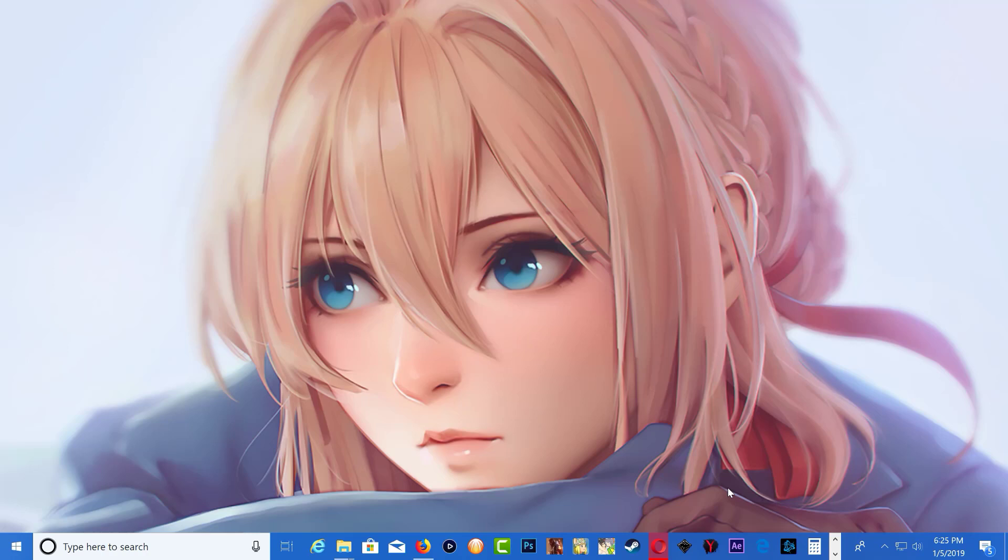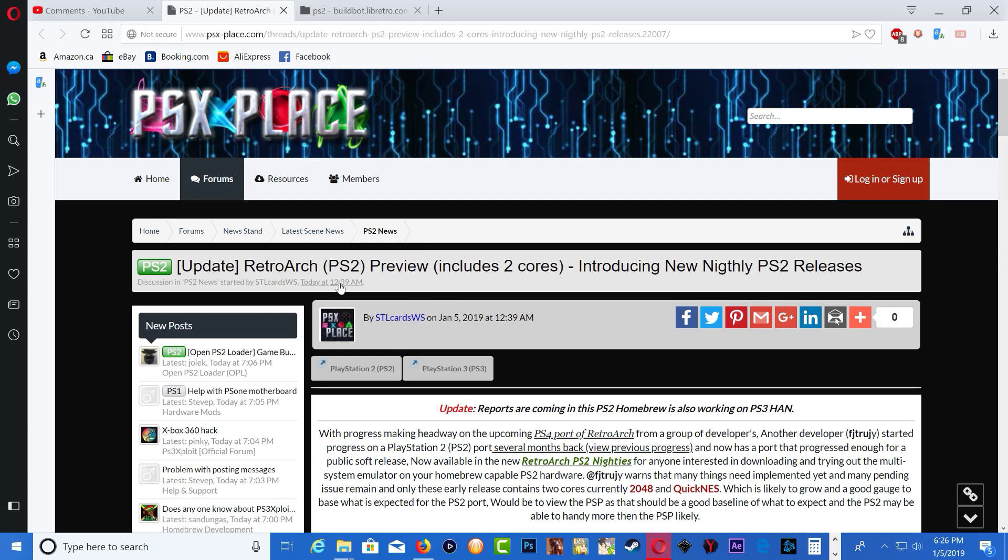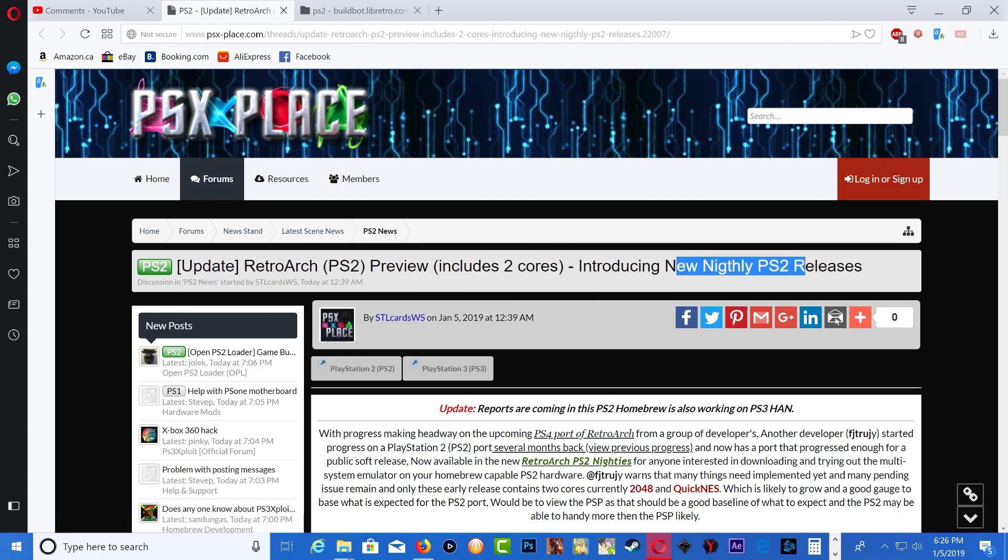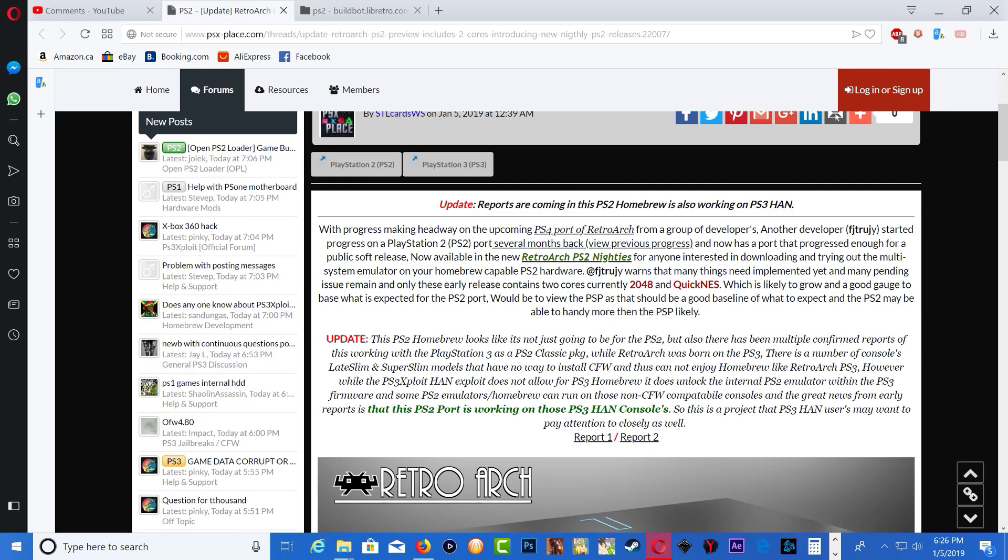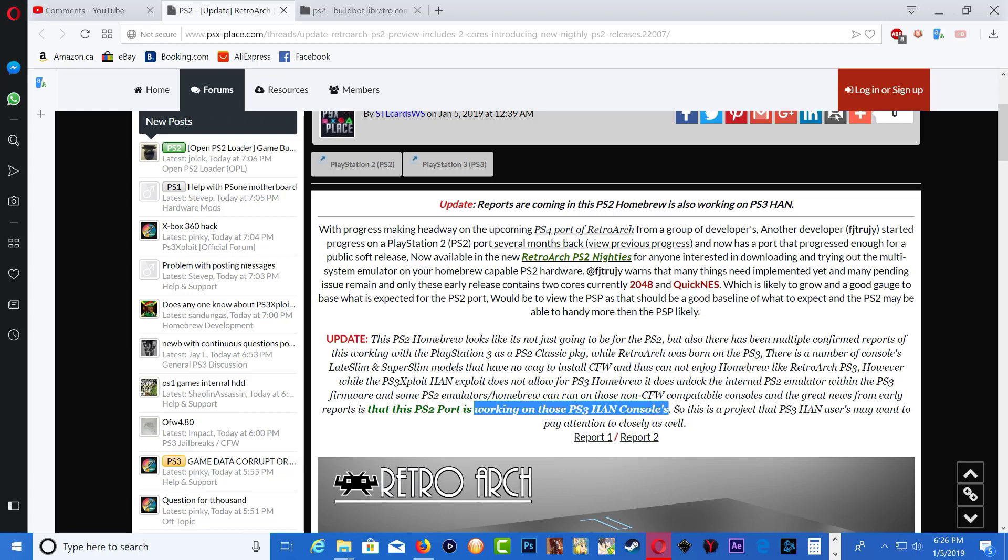Links will be in the description guys. Over on PSX place website we have some information on the RetroArch PS2 included two cores. It's a new nightly release so it's not the final work and there's a possibility of running the RetroArch PS2 on our Hacked PS3.